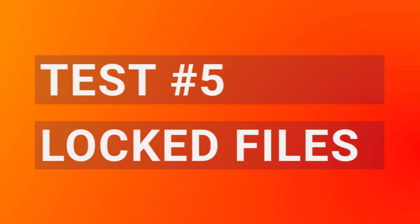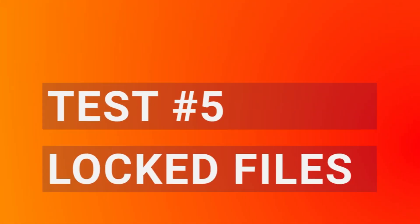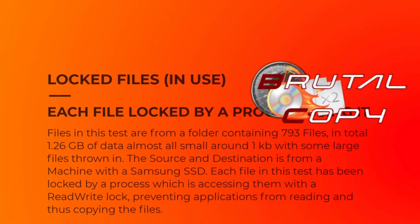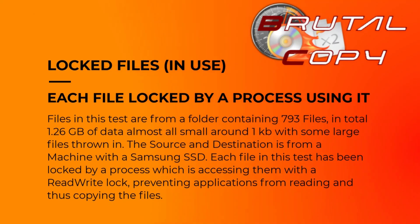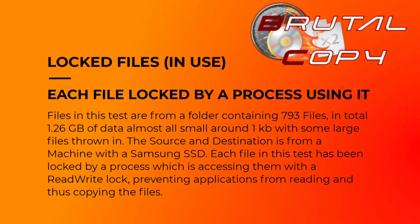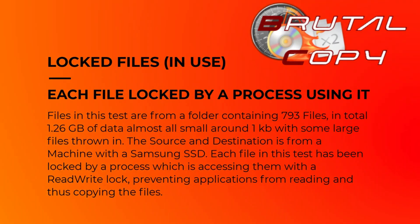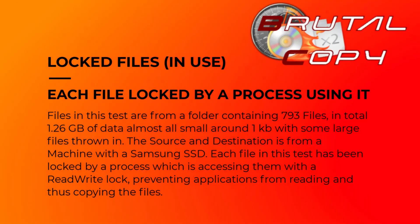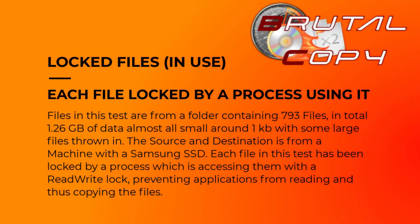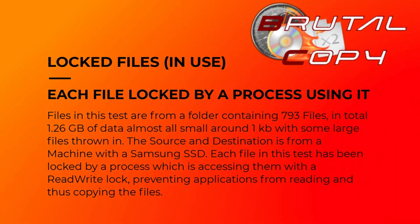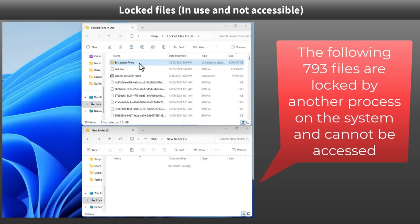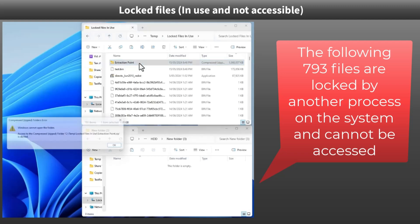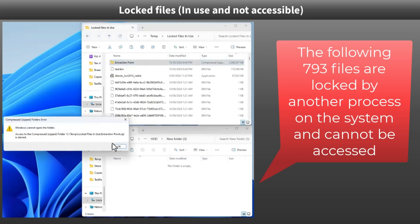Our final test involves copying files locked by a running process, a challenging scenario for any file copying tool. The folder contains 793 files totaling 1.26 gigabytes. Both the source and destination are on a Samsung SSD. Let's see how each tool handles locked files.